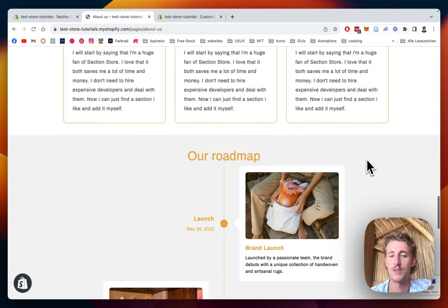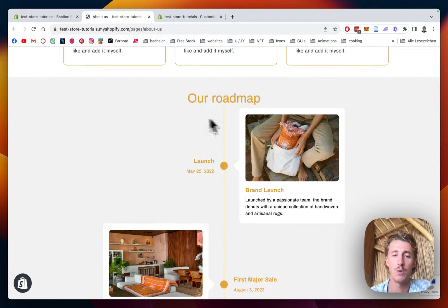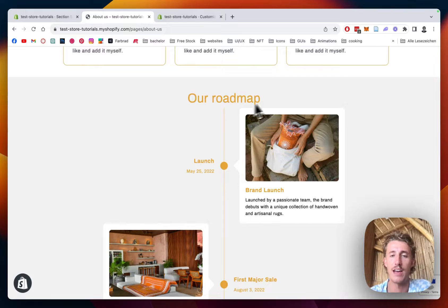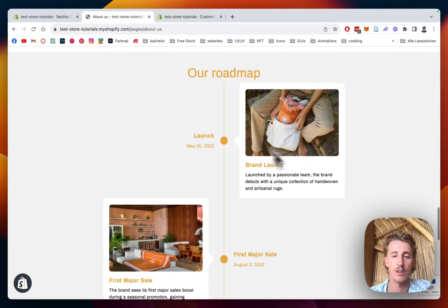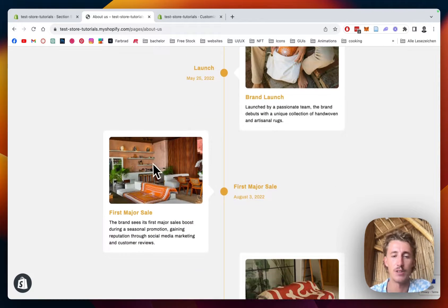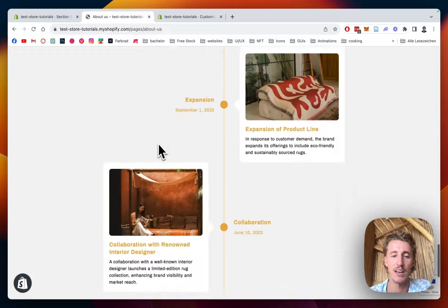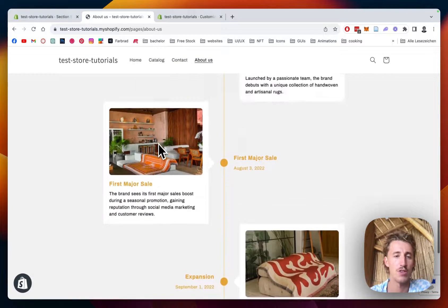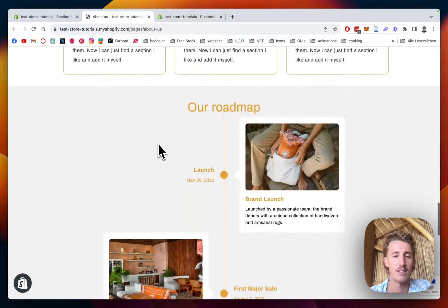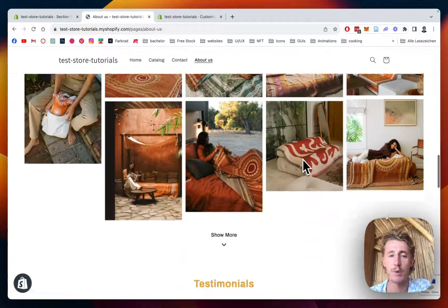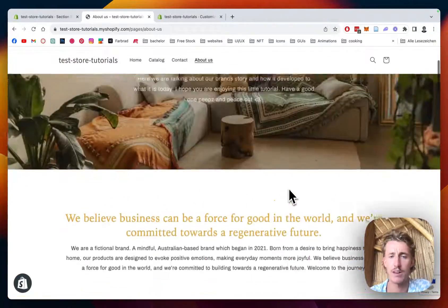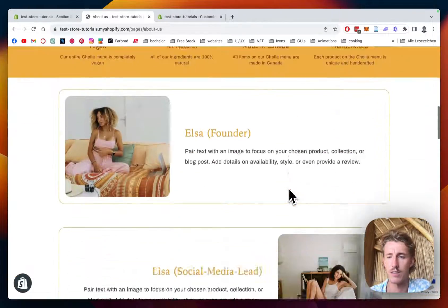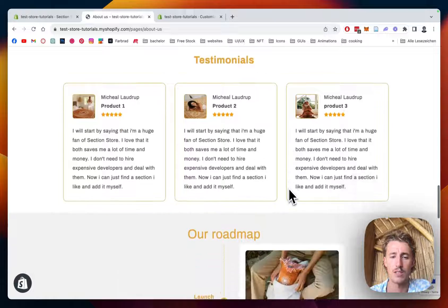What's up guys, this is Moritz here from Section Store once again. Today we'll be having a look at this roadmap section we just brought out. I'm gonna show you in this tutorial how you can build your own timeline or roadmap in your Shopify store. I'd say we just jump right into it. I built it for my about us page right here, so I think it's a really nice add-on for this section.